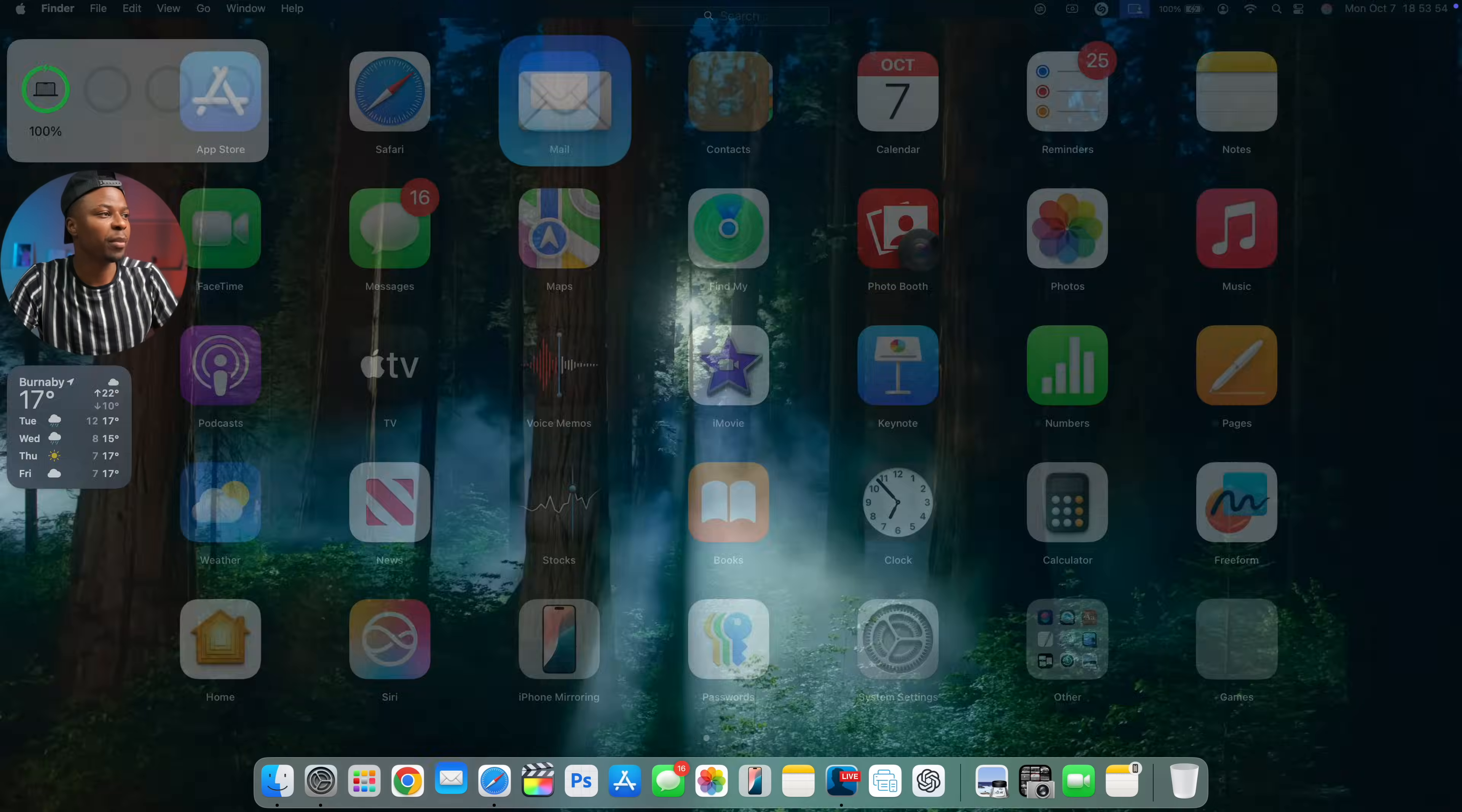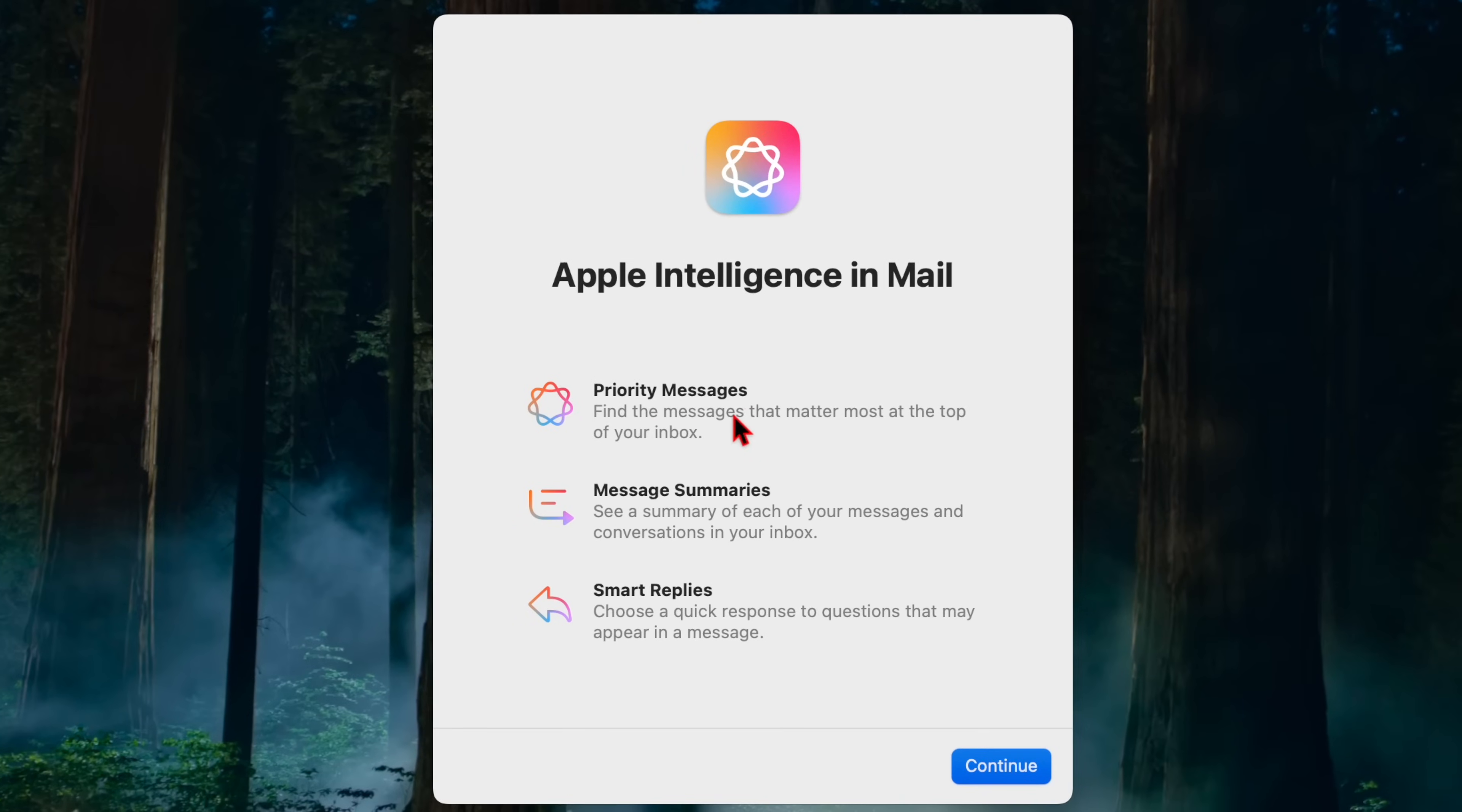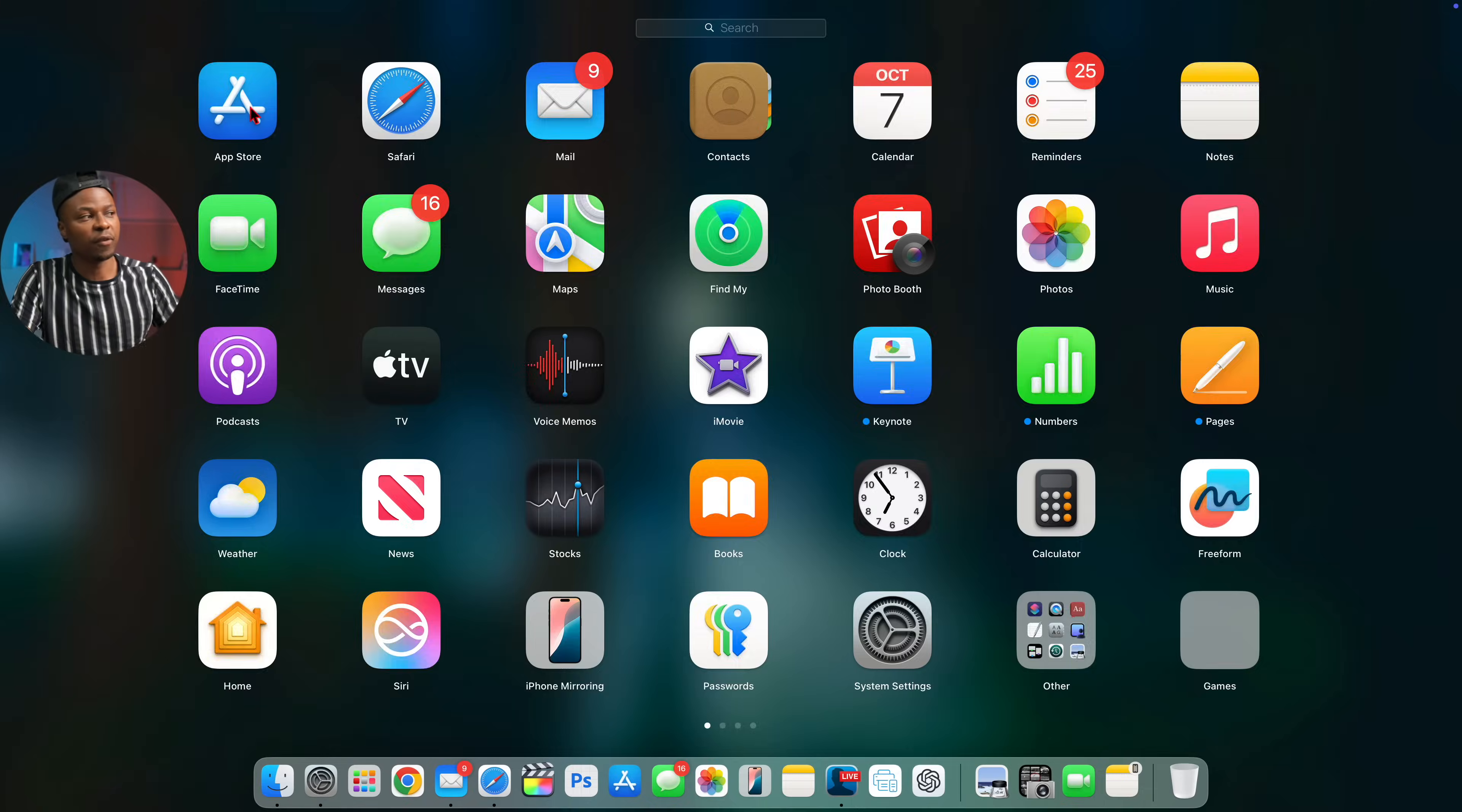When you open up the Apple Mail application for the first time after updating, this is the new splash screen that you are going to see. And it's gonna tell you Apple intelligence in mail, priority messages, message summaries, and smart replies. These are all features that had been existing for some time, but it just seems to be a new splash screen at this point in time. And they've also made prominence to the colors that these icons or these bold icons they represent, which is something that's good. If you click continue, it just takes you to your messages, nothing new. And this is pretty much been existing.